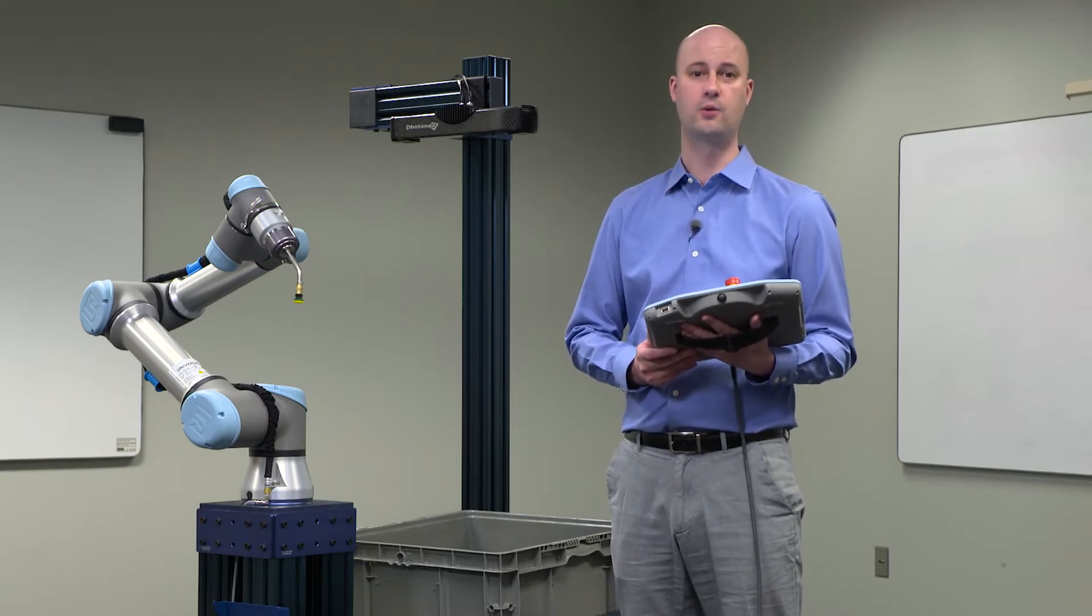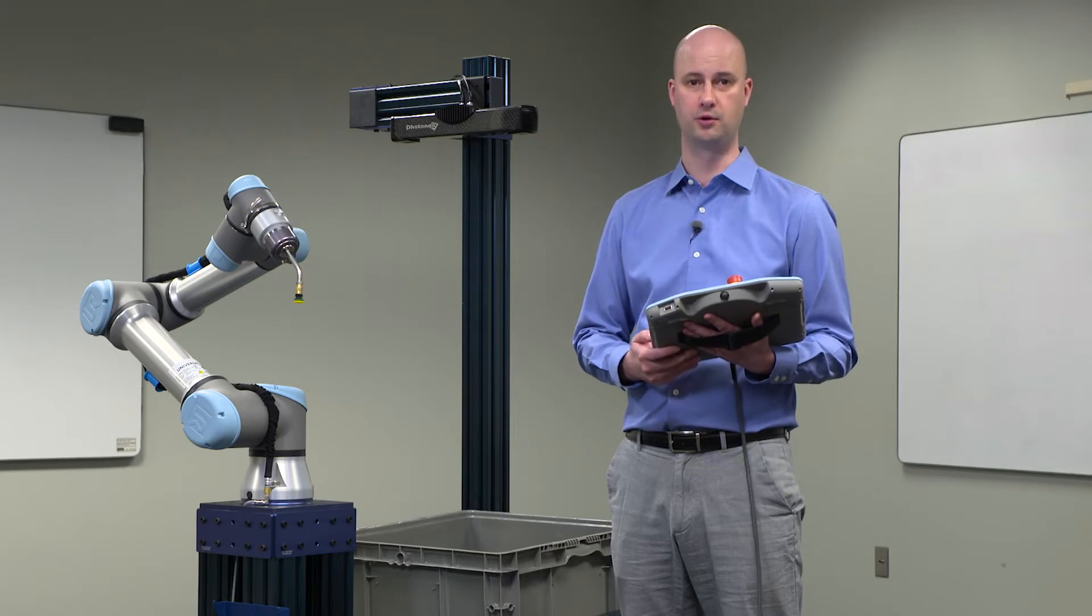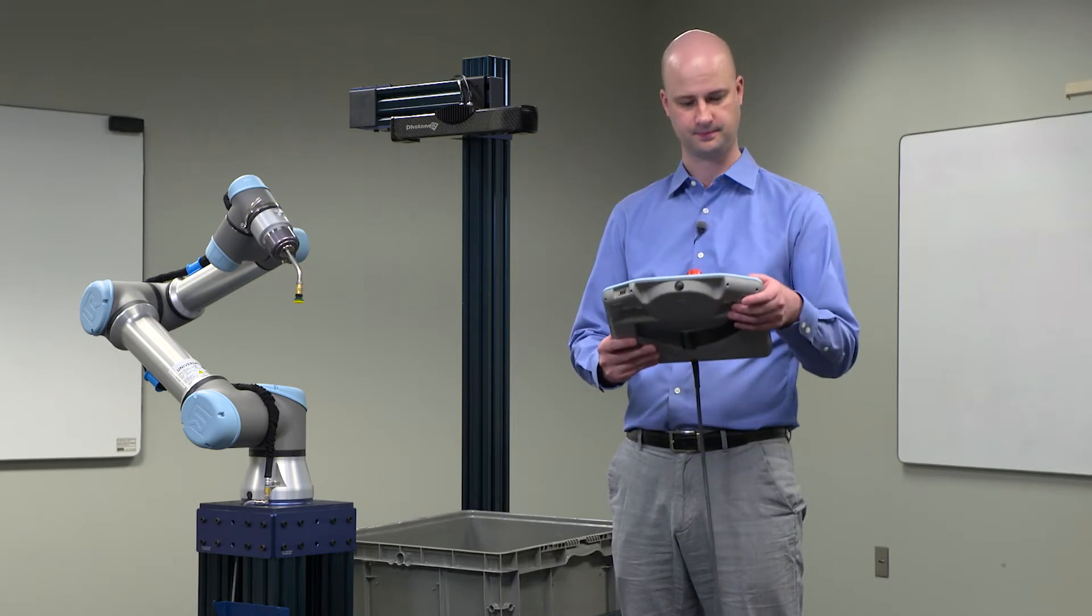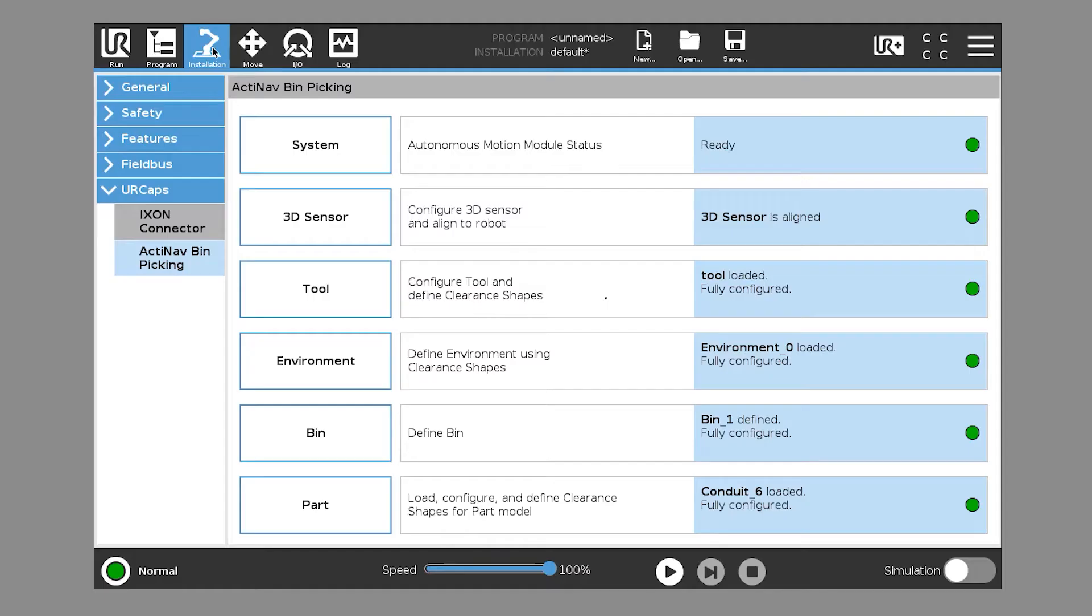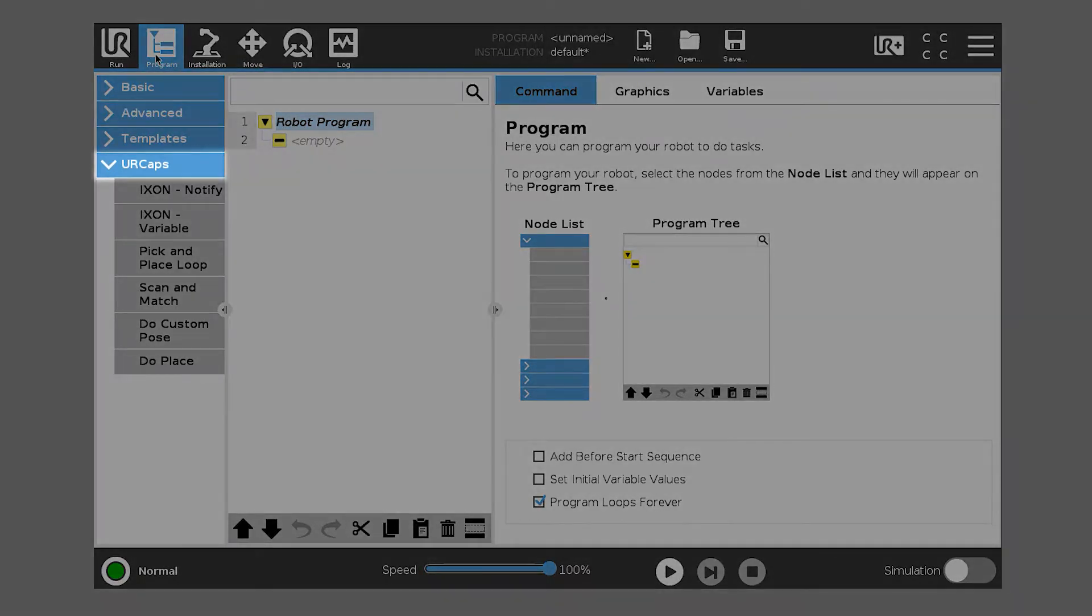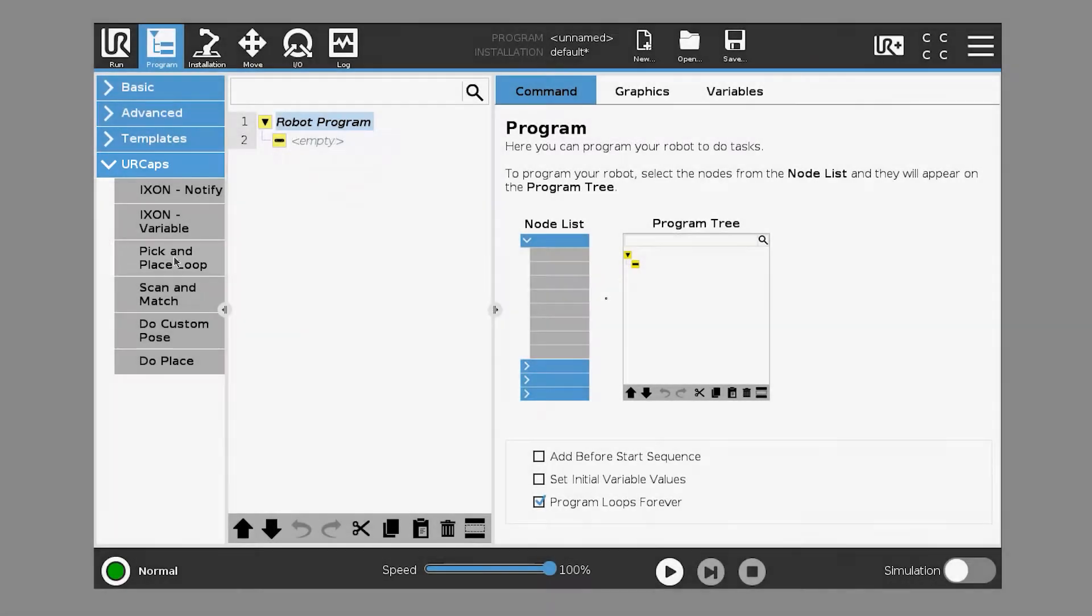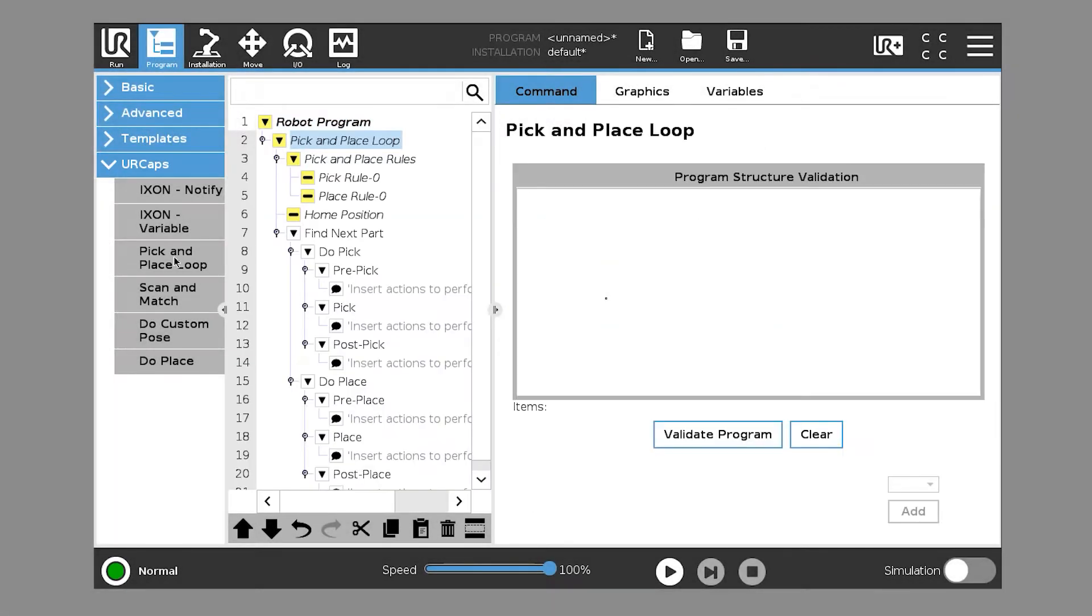So now we're ready to move on to the UR Program tree. So we'll go ahead and click Program. We're going to insert a fresh blank program under UR Caps pick and place loop. And you can see that it pre-fills some values, some nodes. It has several sections.